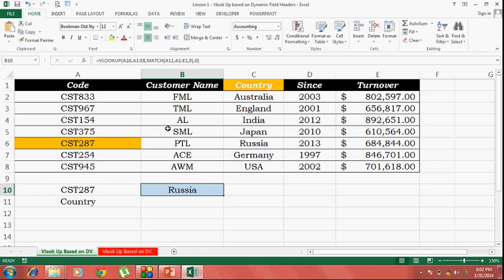So this is my database. These are the customer codes and these are the field headers.